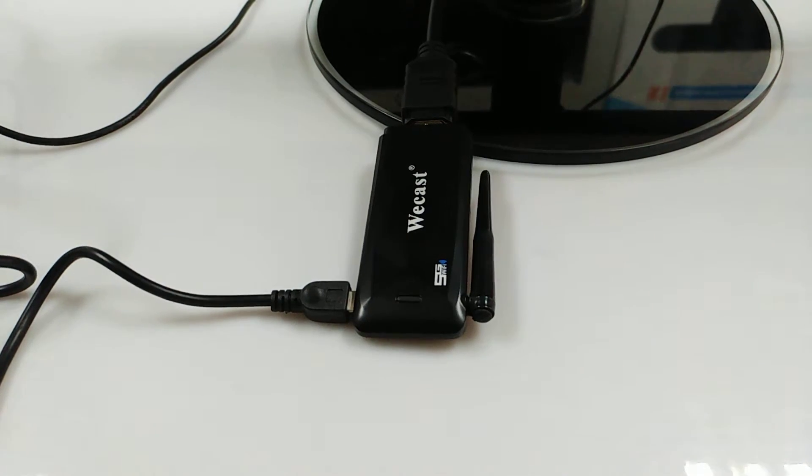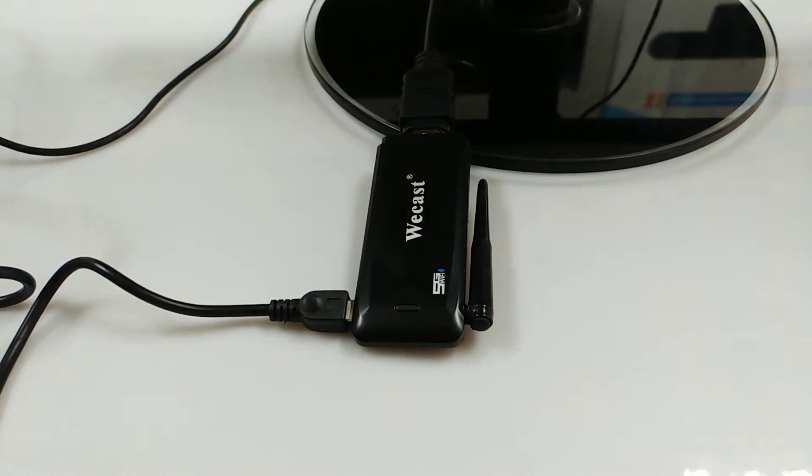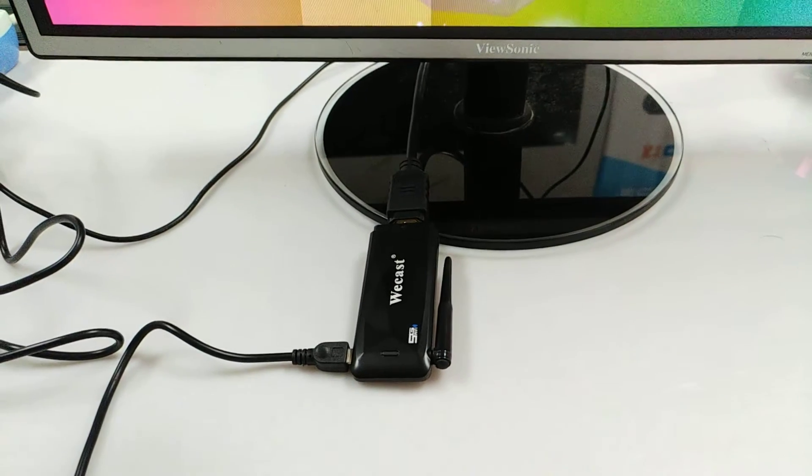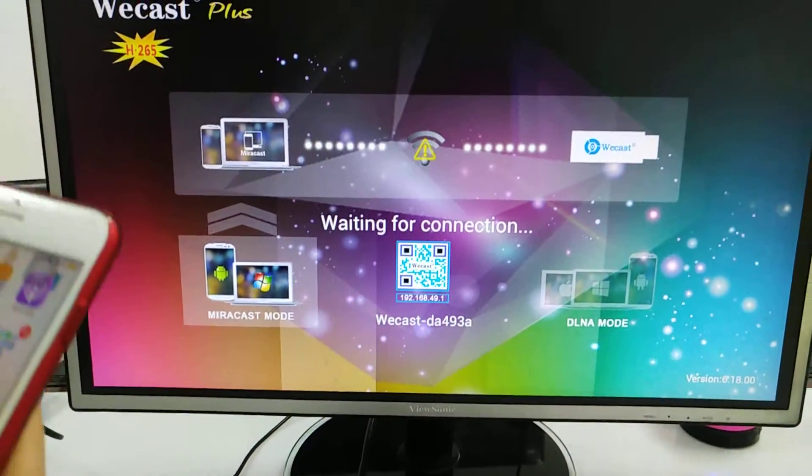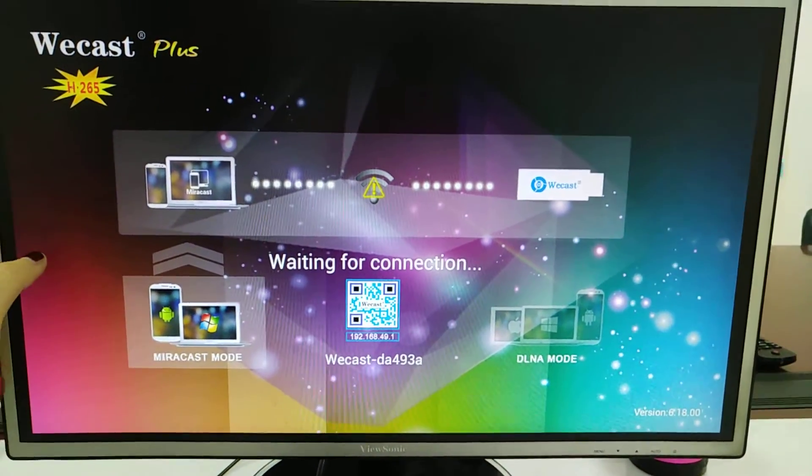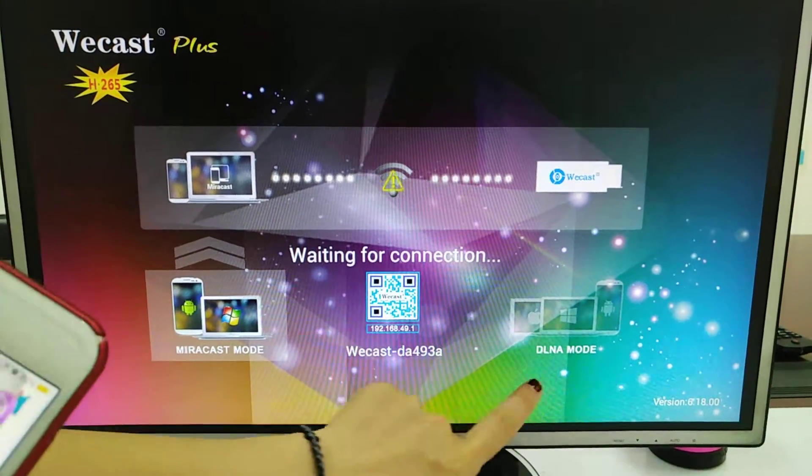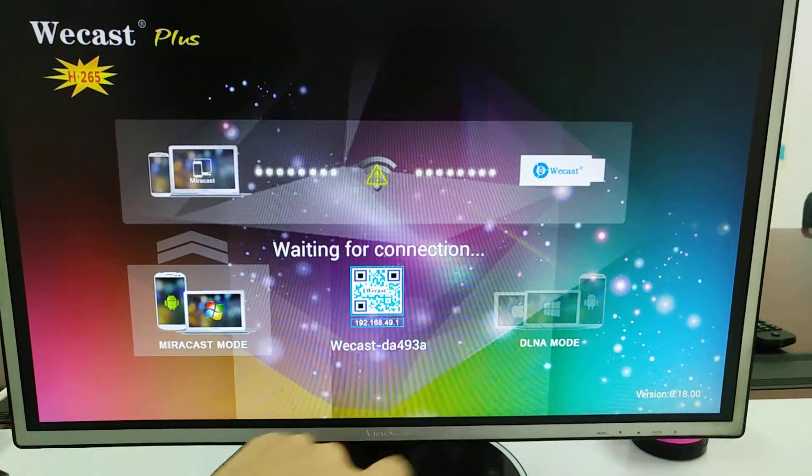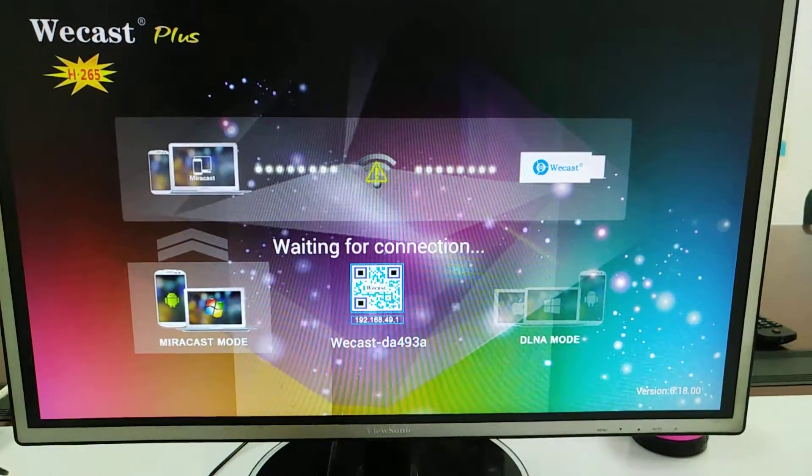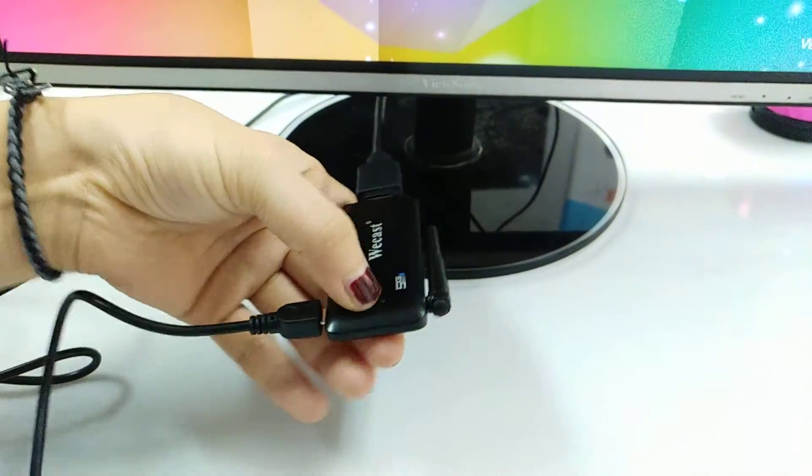Hello, this video will show you our Wecast dual band and how to connect the WiFi router with our TV dongle. To connect the WiFi router, we need to do it under delay mode, so press this button here.